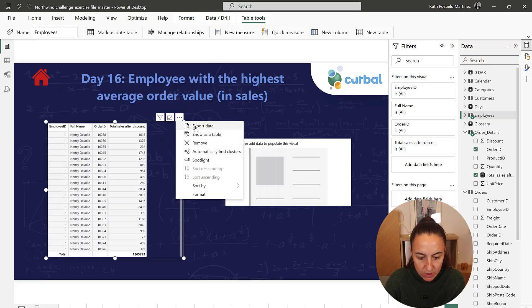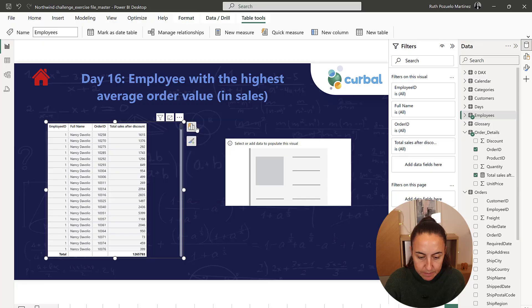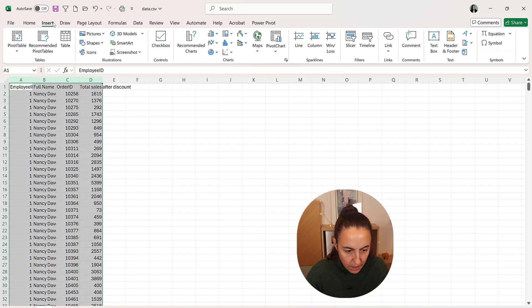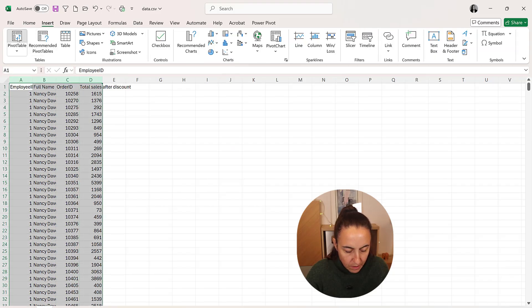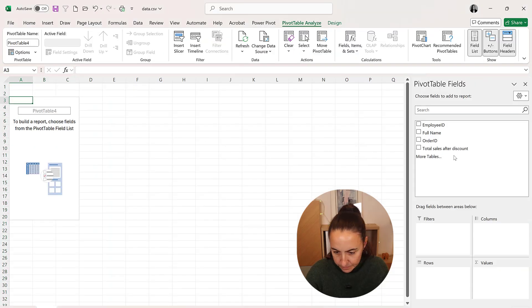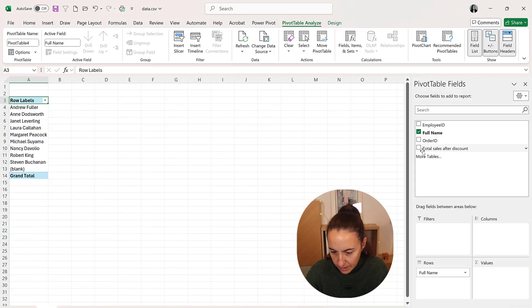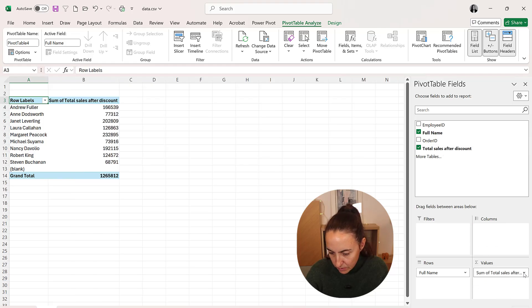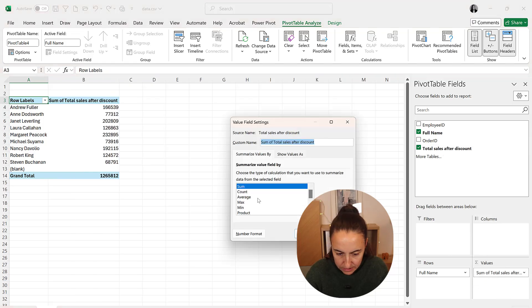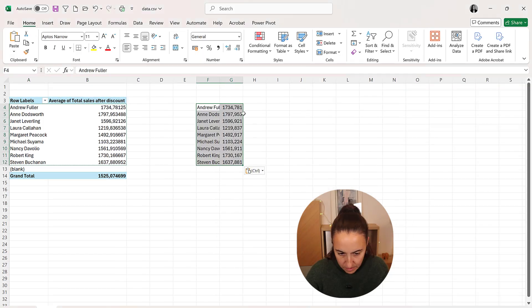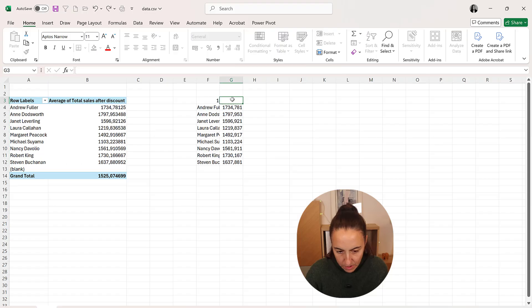I'm going to put this into Excel. So here we have it. I'm going to do a pivot table. I'm going to use the full name and then I'm going to put the sales but I want to have these as the average. Sort and then paste it.